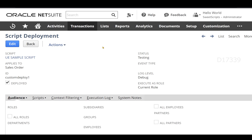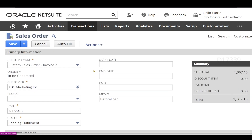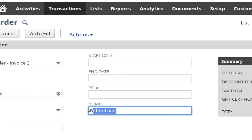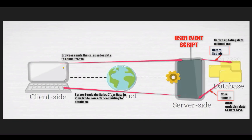There are still two more entry points: before submit and after submit. I have filled in all the customer data and item-level data for the sales order record. One thing I mentioned in the script is that we are trying to set the value of memo in before load — we can see that in our memo field now. When I click Save on this sales order record, the browser will send the sales order data to the NetSuite application server, which will try to commit it to the database. Before committing that data to the database, the before submit will get triggered.